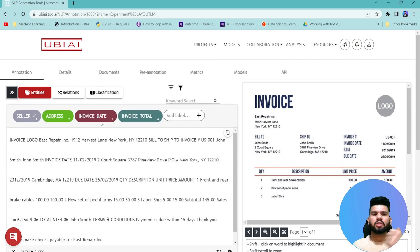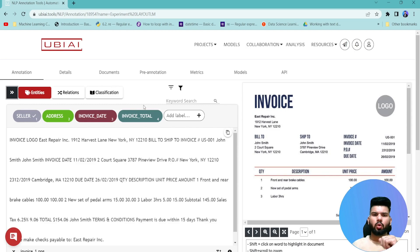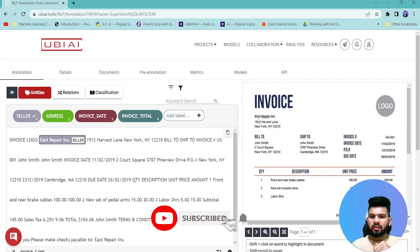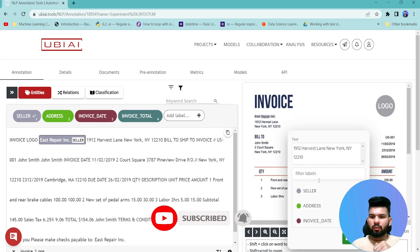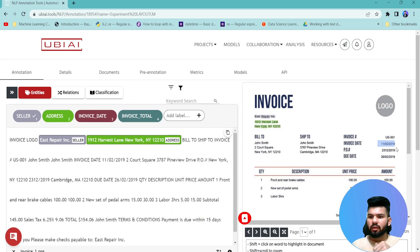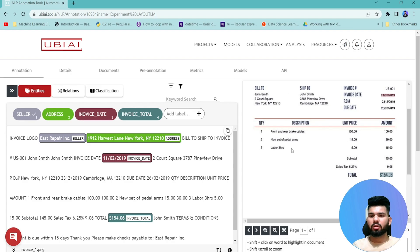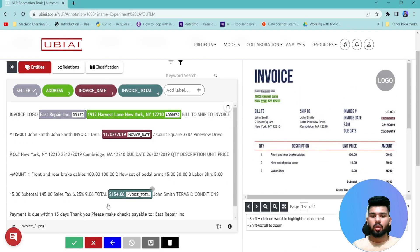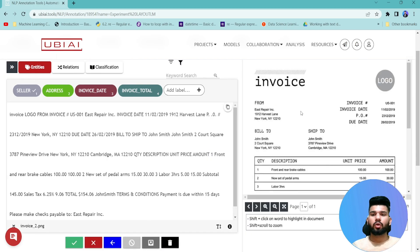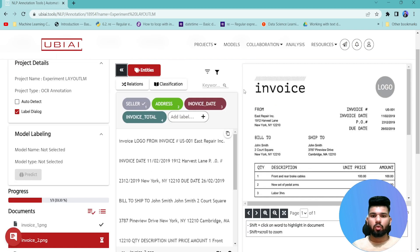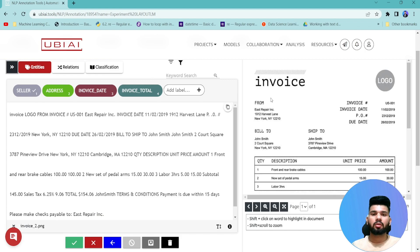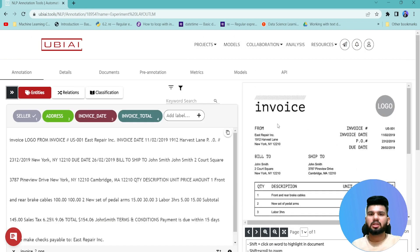Once the project is set up, you start annotating a few examples manually — in my case, five. I select a label and start drawing over the image: this is the seller name, this is the seller address, then I select the invoice date label and mark that, and then the invoice total. Once you finish annotating an image you click Validate Document and move on to the next image.